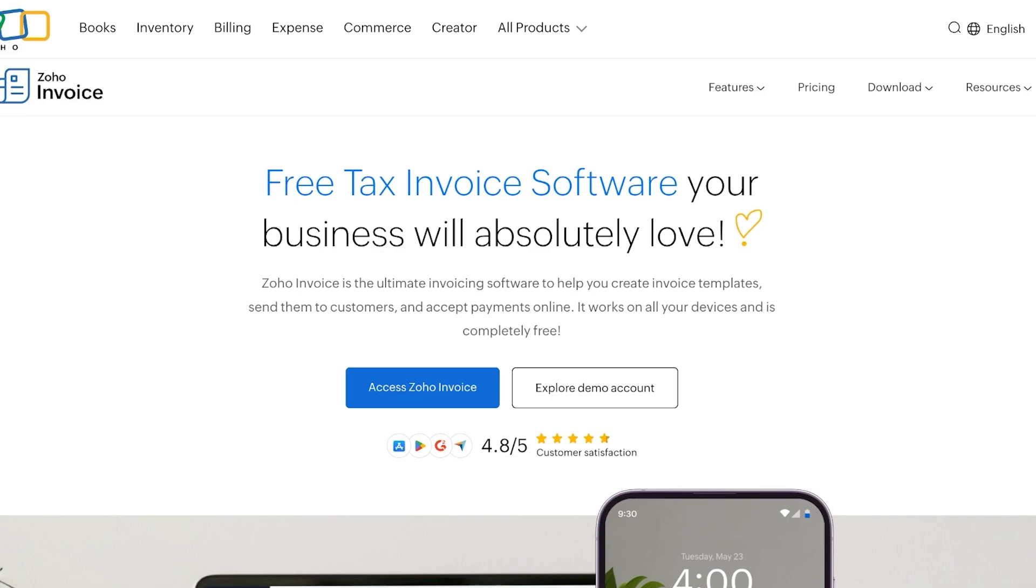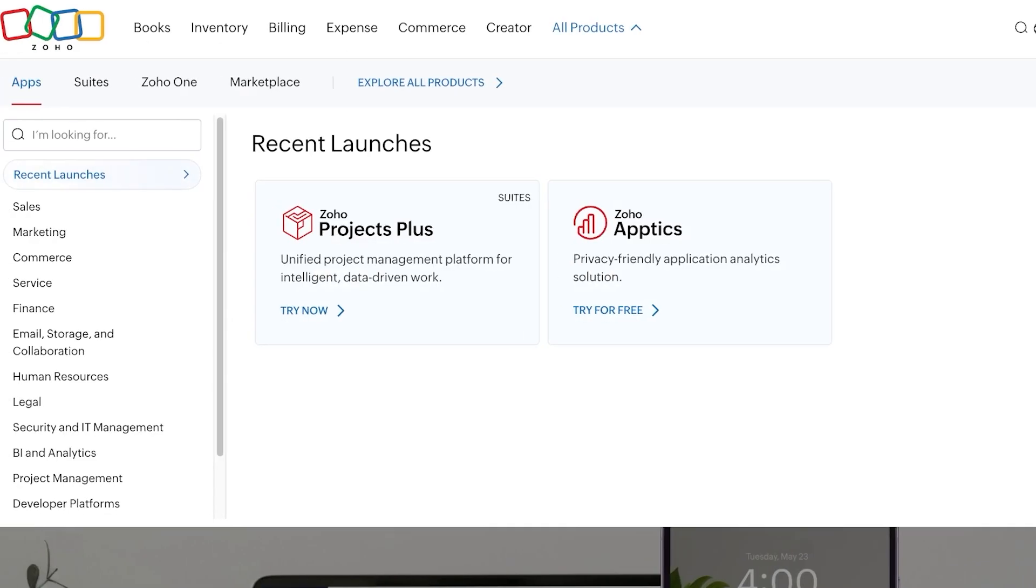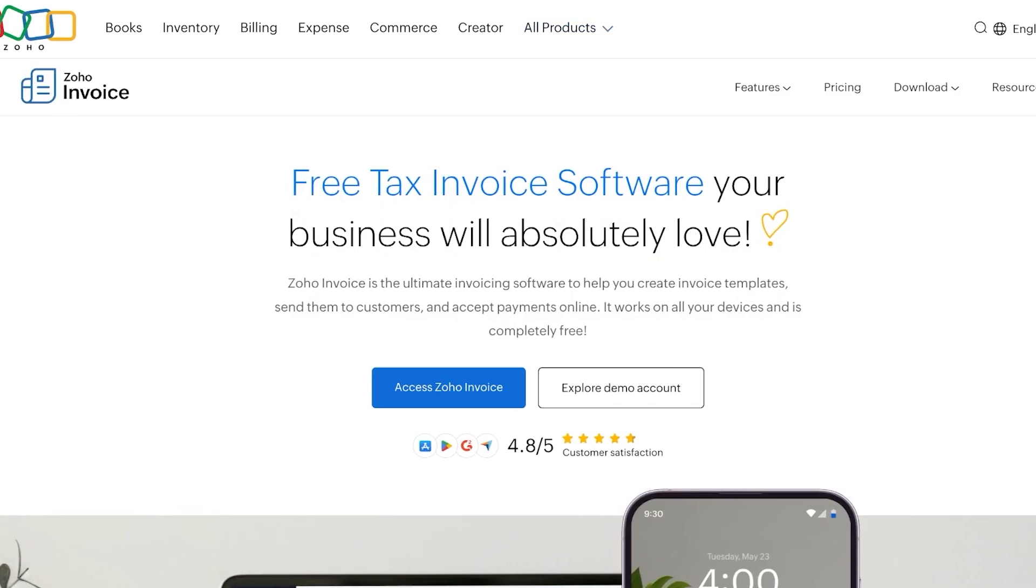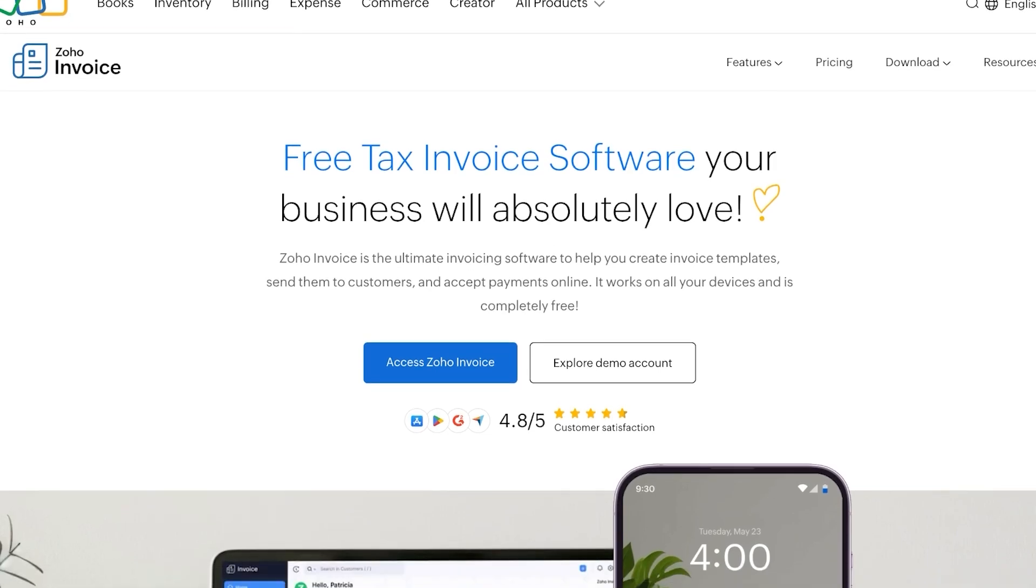It includes Zoho Books, Zoho Inventory, Billing, Expense, Commerce, Creator, and they have several other products as well. So you can use Zoho for many different things. However, today we're going to be focusing on one particular thing which is Zoho Invoice.